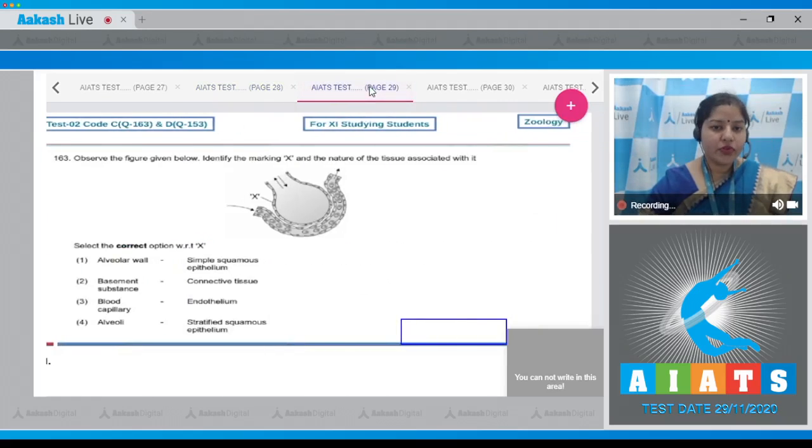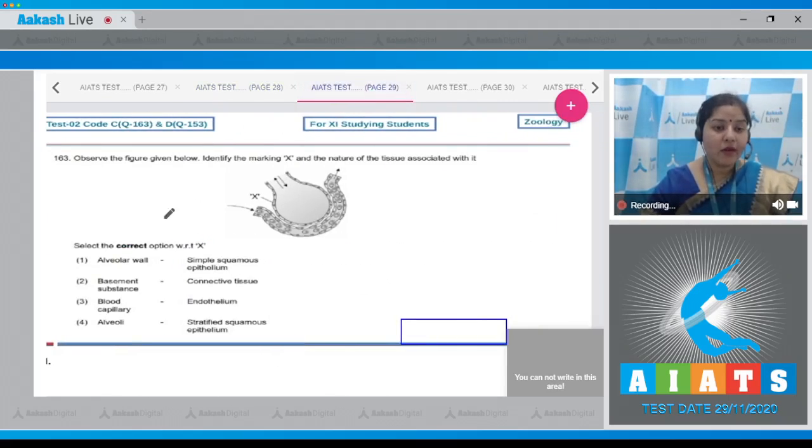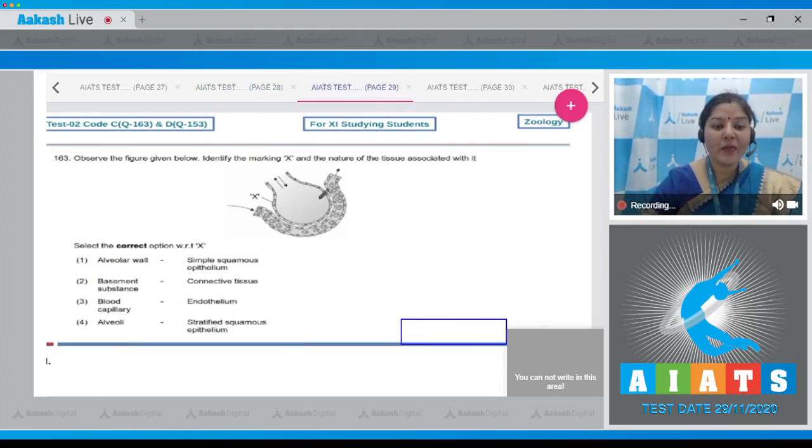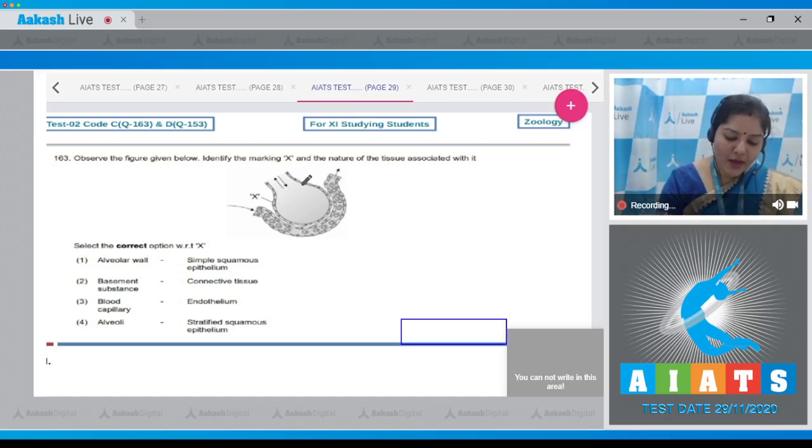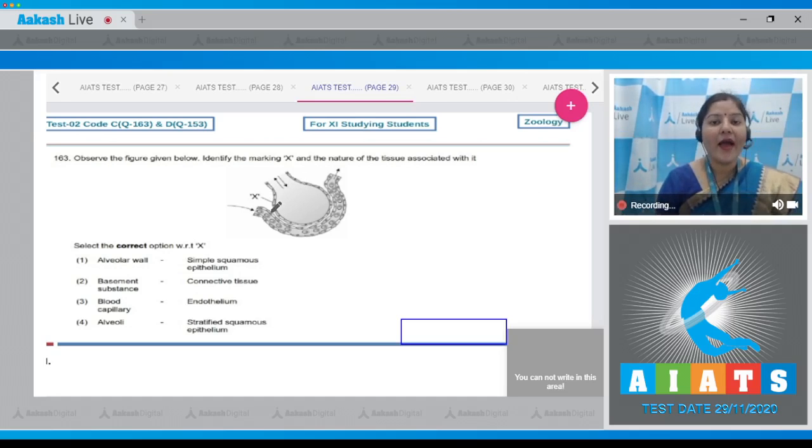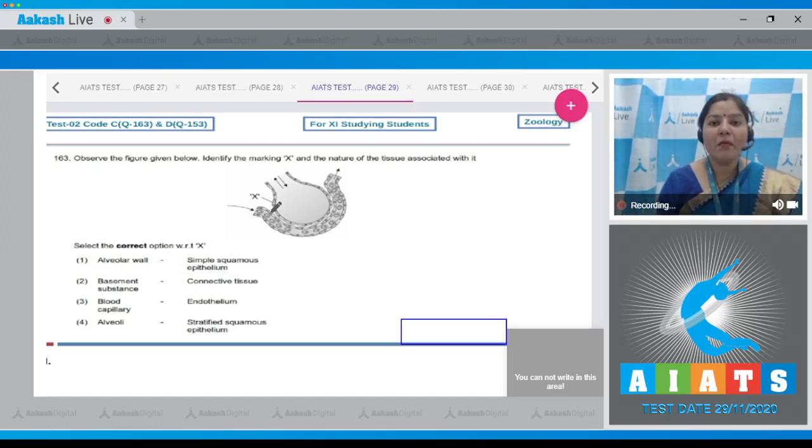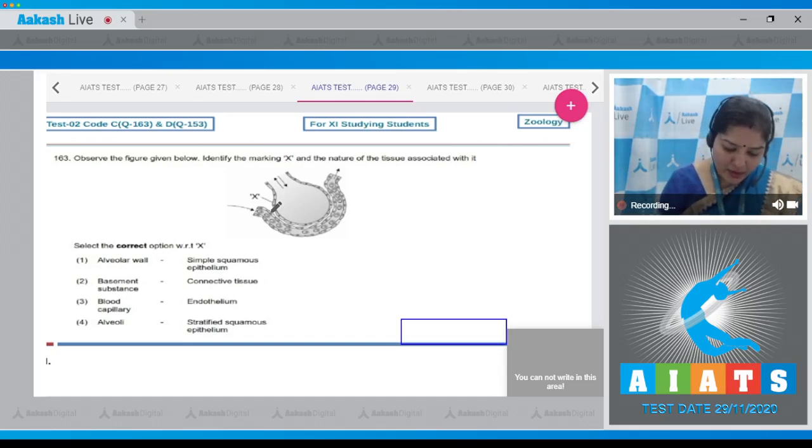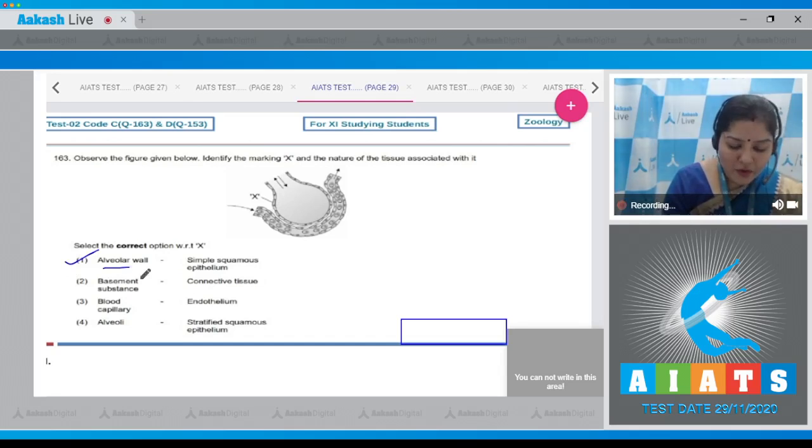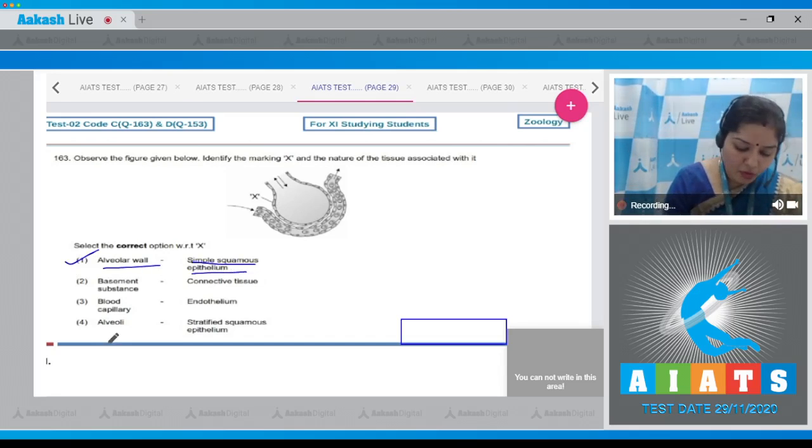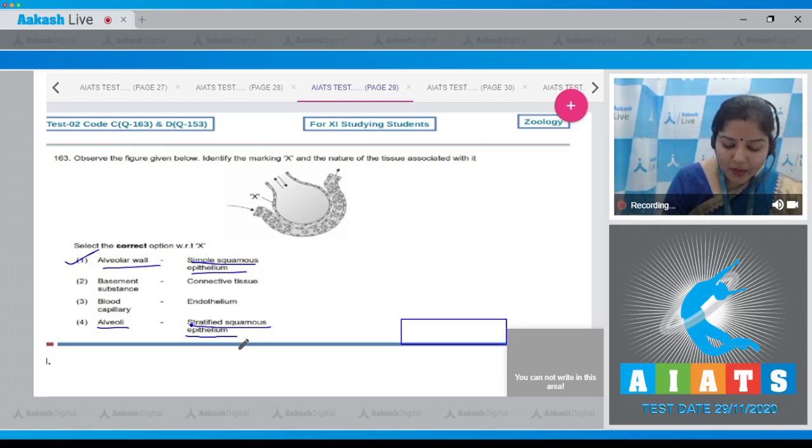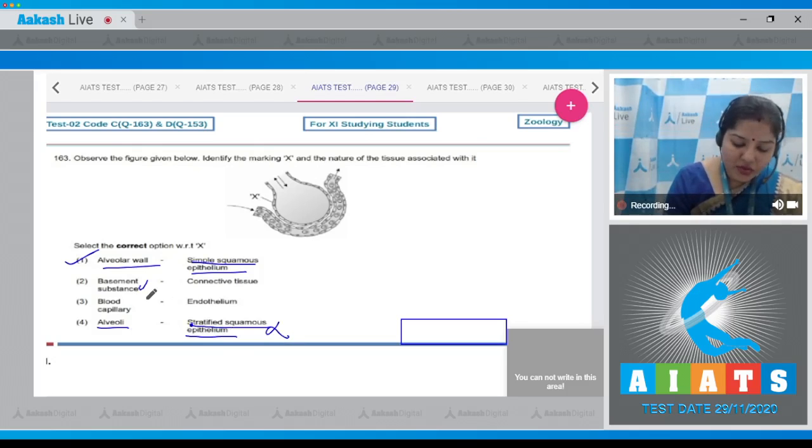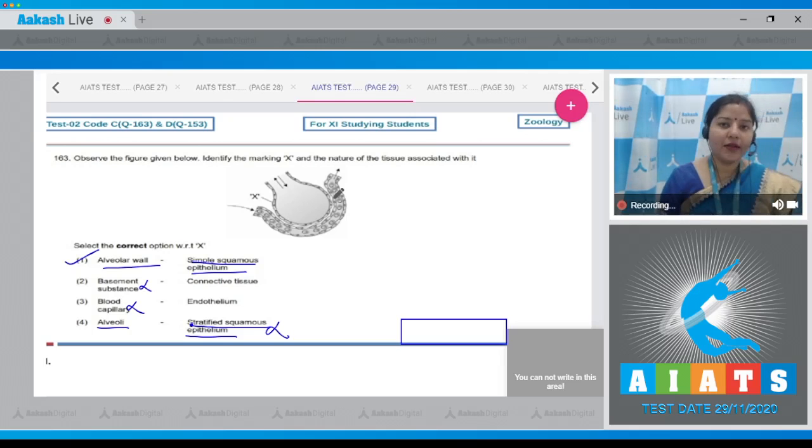Let's proceed to the next question. Question number 163: Observe the figure given below, identify the marking X and the nature of the tissue associated with it. Select the correct option. This structure is alveoli and X indicates alveolar wall. Alveoli are lined by simple squamous epithelium, and this description is given in option number one: alveolar wall, simple squamous epithelium. The correct answer is option number one.